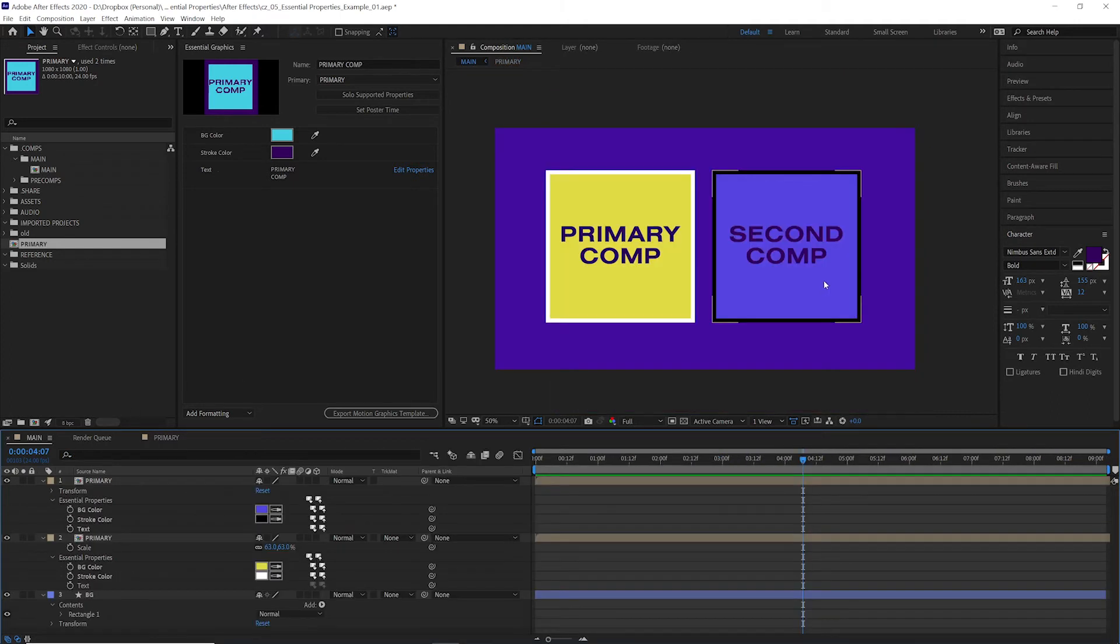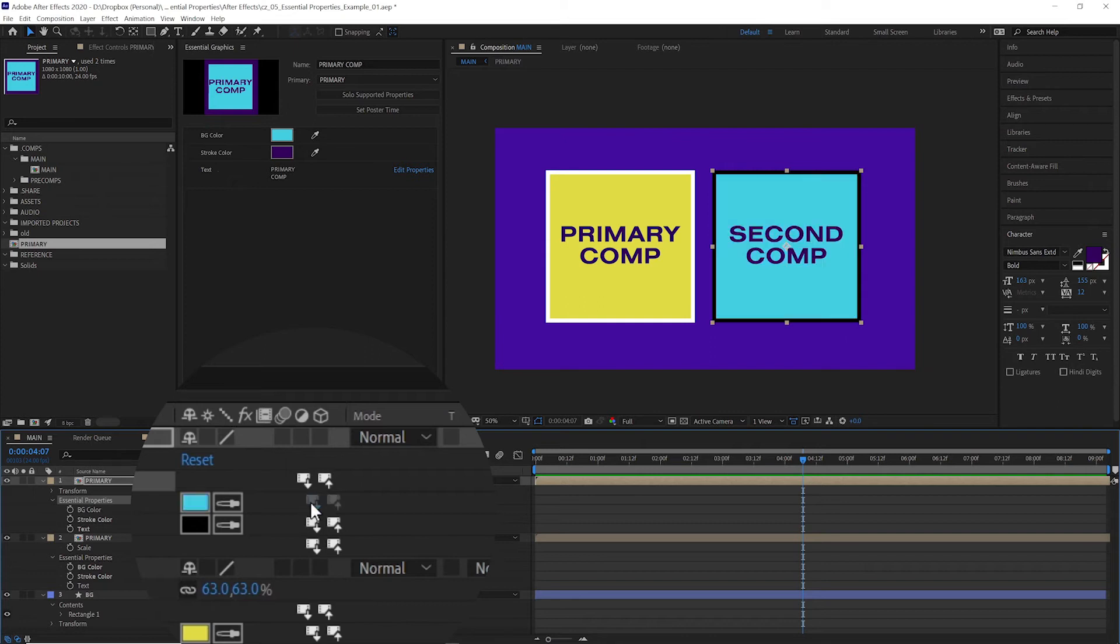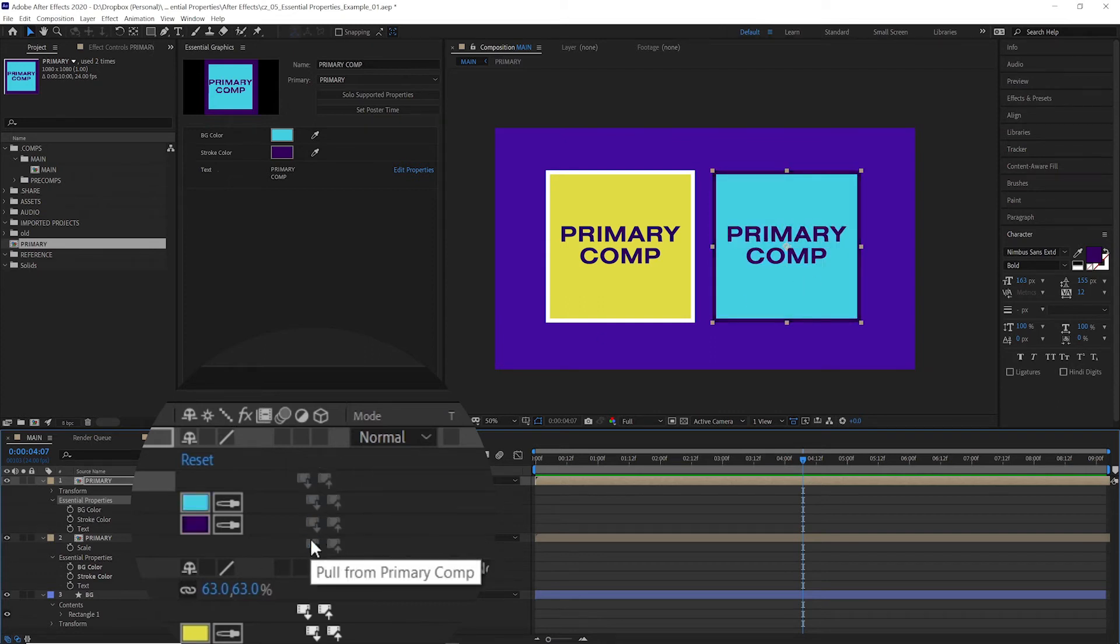What happens if we want to change it so that it matches the original? We can go to any of these properties and see these two buttons. This pull button will grab whatever the original value of the property was and update it from the primary comp. So we'll click it here on the background color. Boom. We reset it. Same thing will work for the stroke and the text.